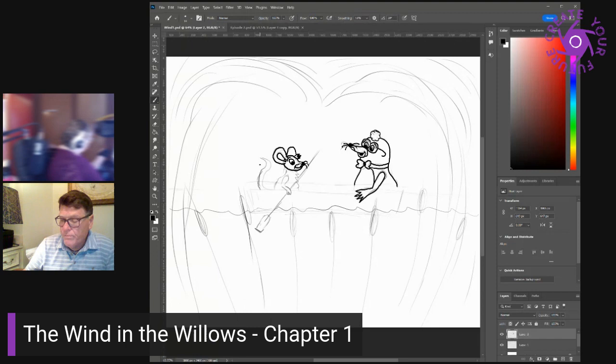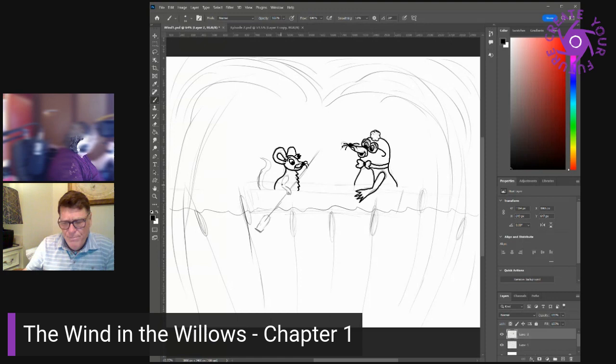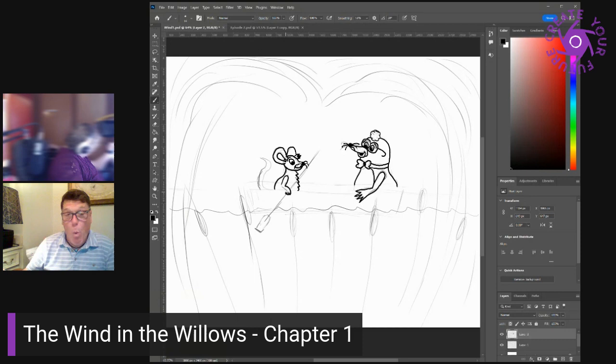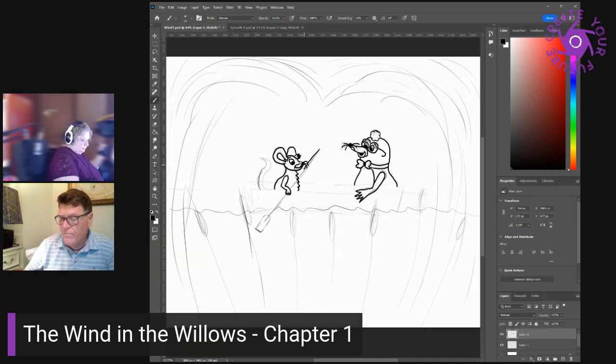It was painted blue outside and white within and was just the size for two animals. And the mole's heart went out to it at once, even though he did not yet fully understand its uses. The rat sculled smartly across and made fast. Then he held up his forepaw as the mole stepped gingerly down. Lean on that, he said. Now then step lively, and the mole to his surprise and rapture, found himself actually seated in the stern of a real boat.